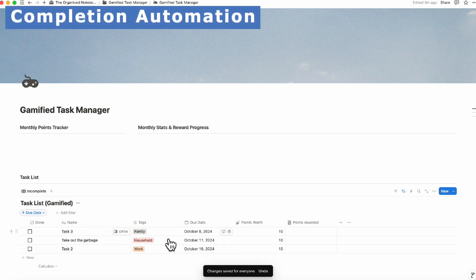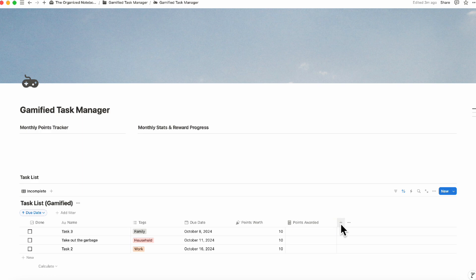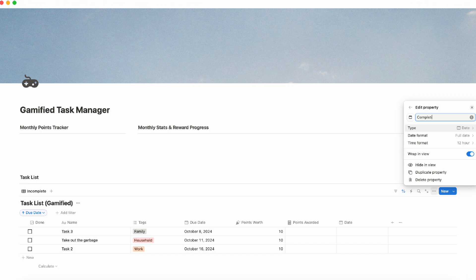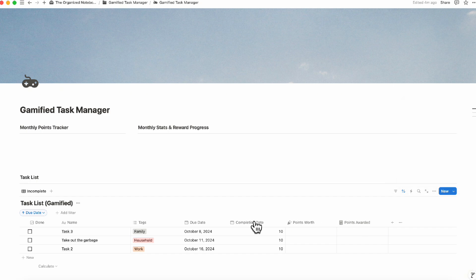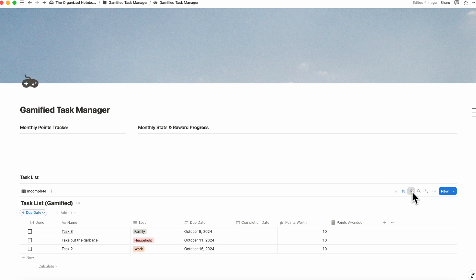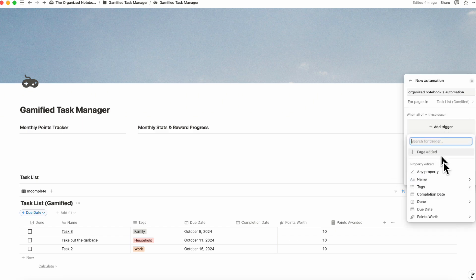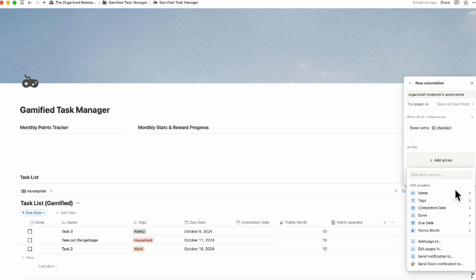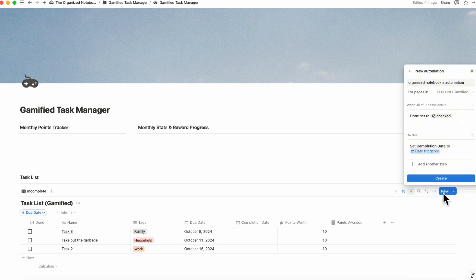Next, let's set up the completion date. Click the plus sign and select the date property, then call it 'Completion Date.' You can manually enter this when you finish a task, but ideally since you click the Done button, you'll want it automated. For that, you'll need the Plus plan to use the automation feature. Click the lightning bolt icon, add a trigger for when Done is checked, then set the completion date to the date triggered, and click Create.